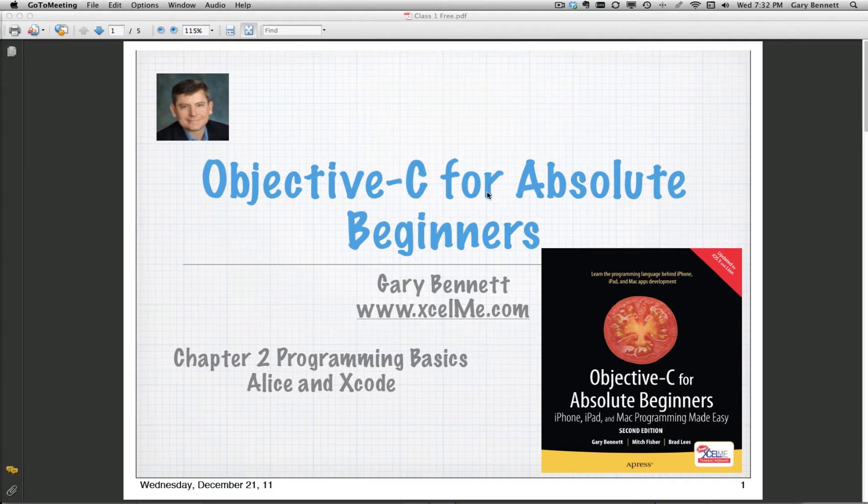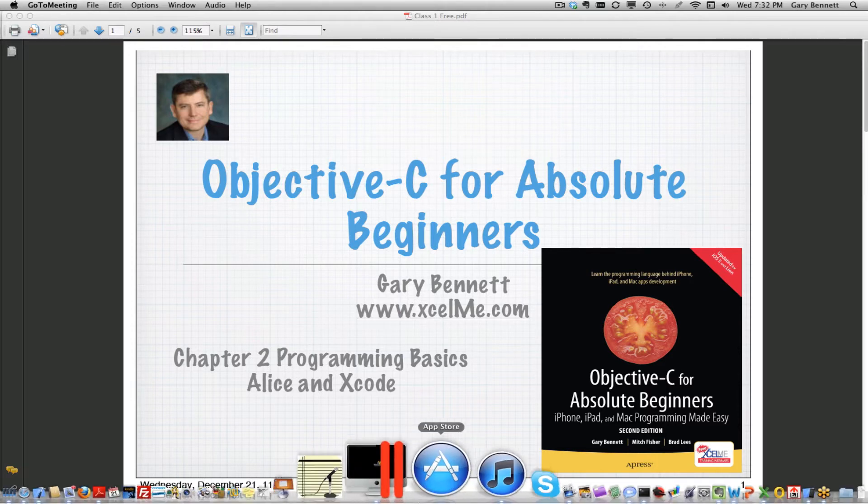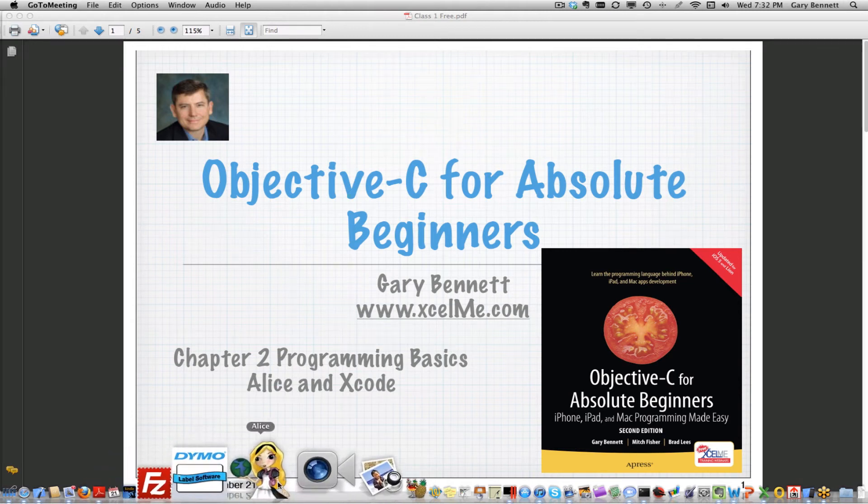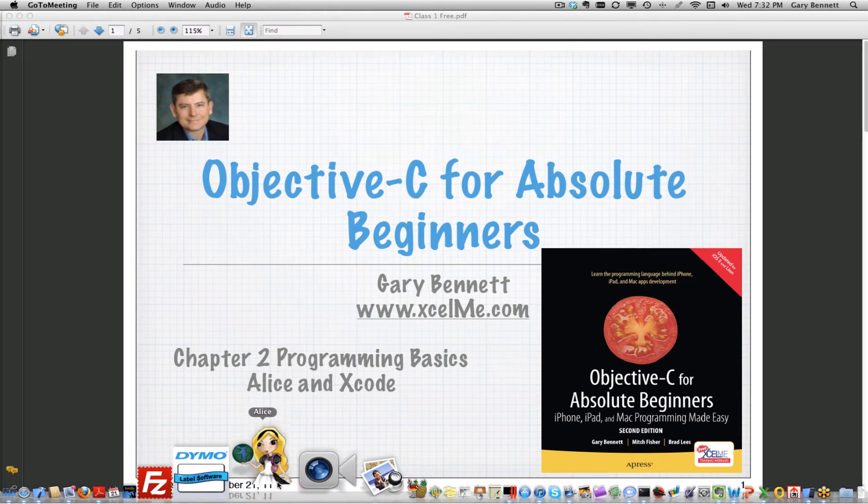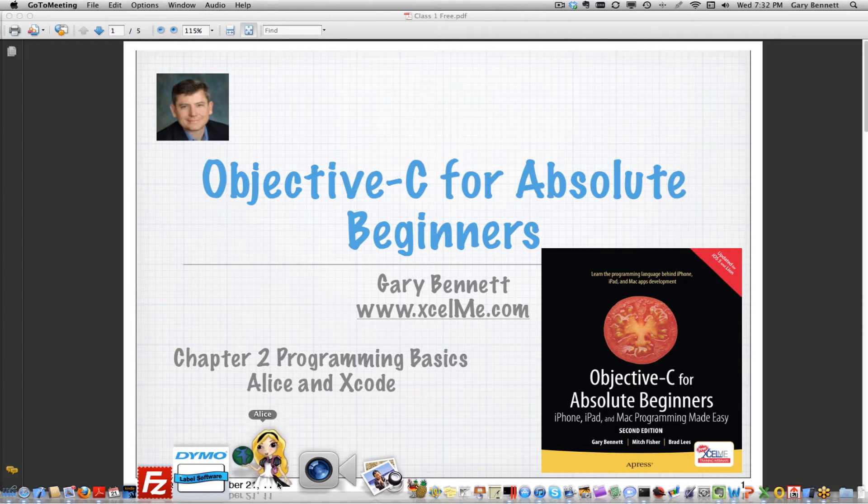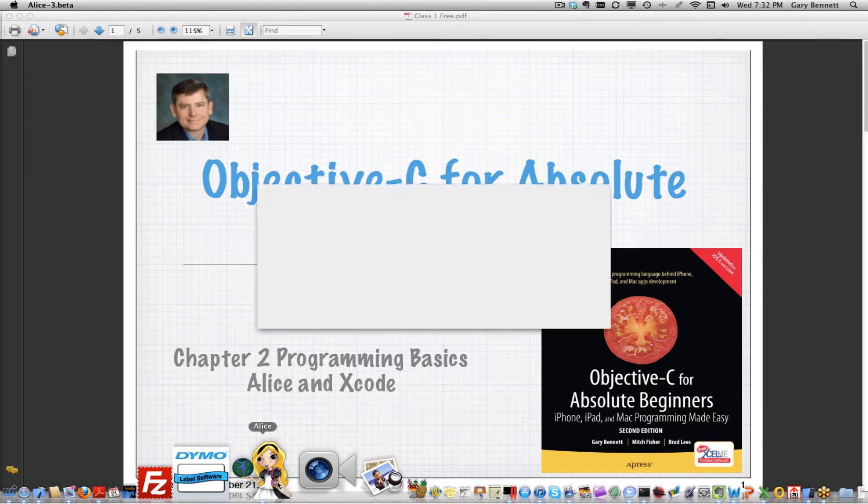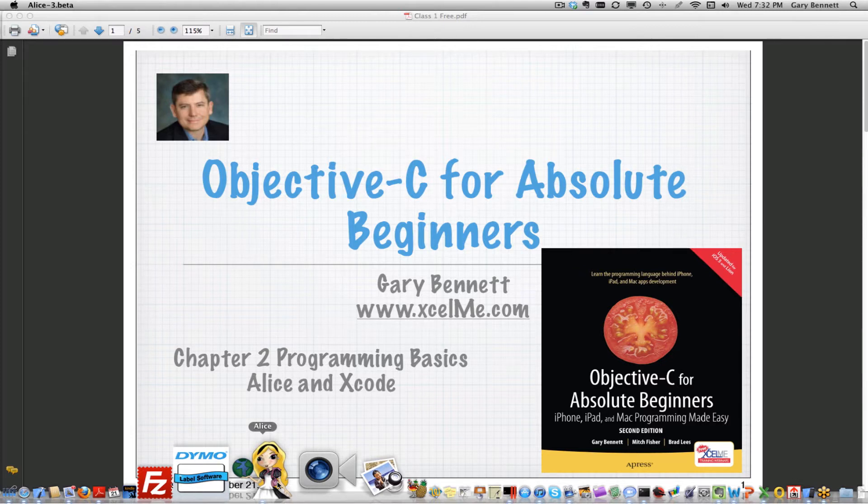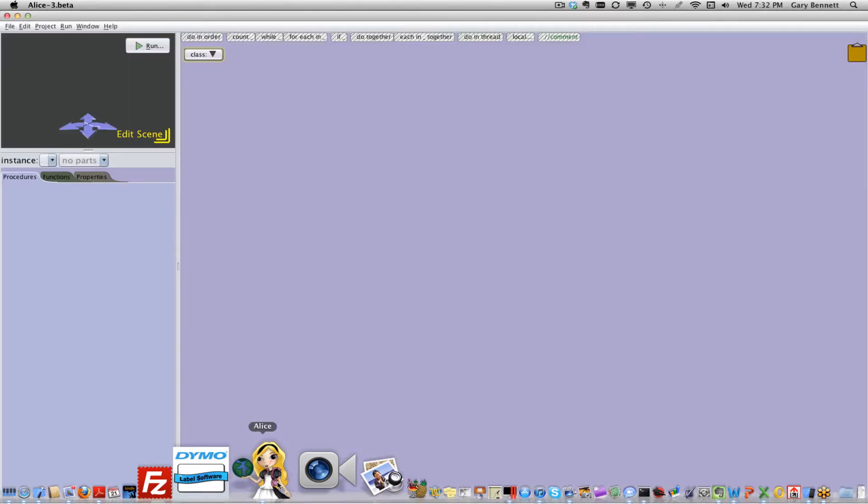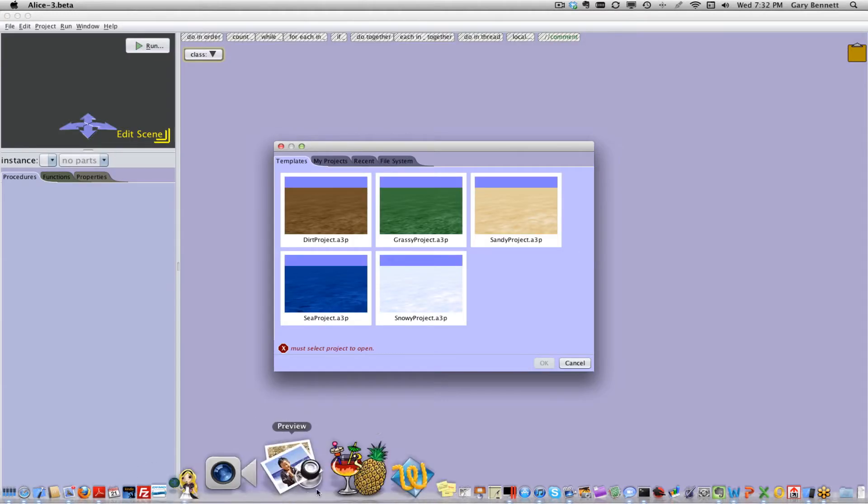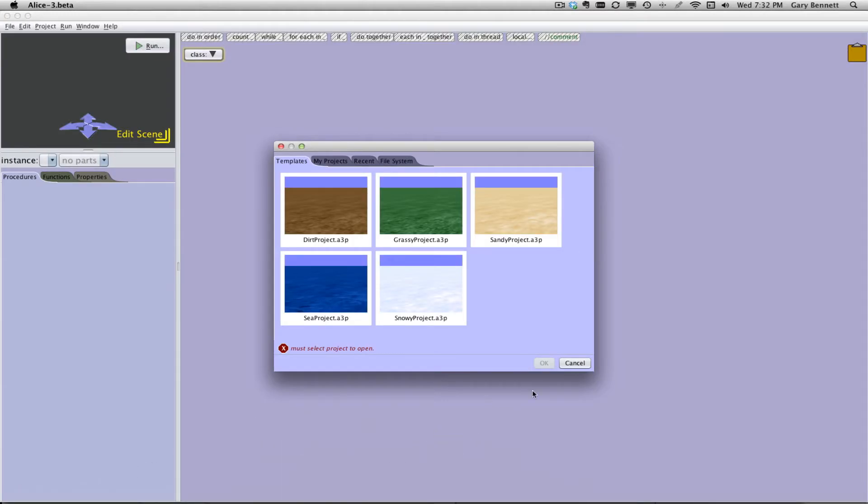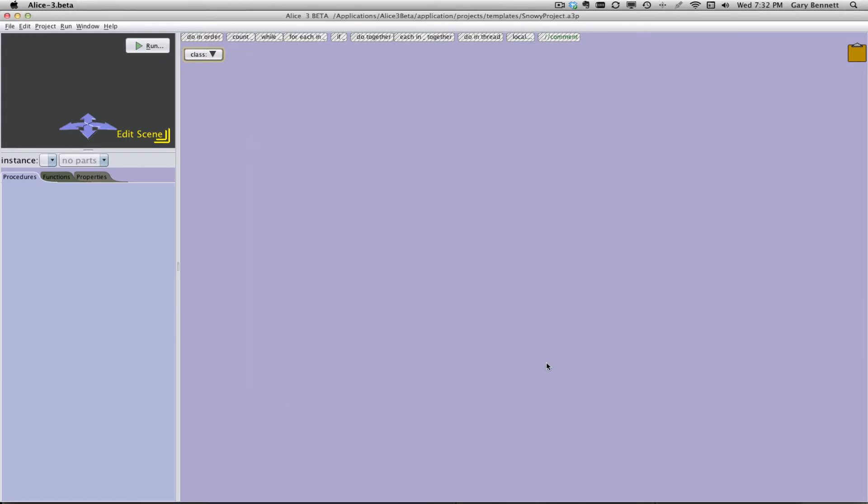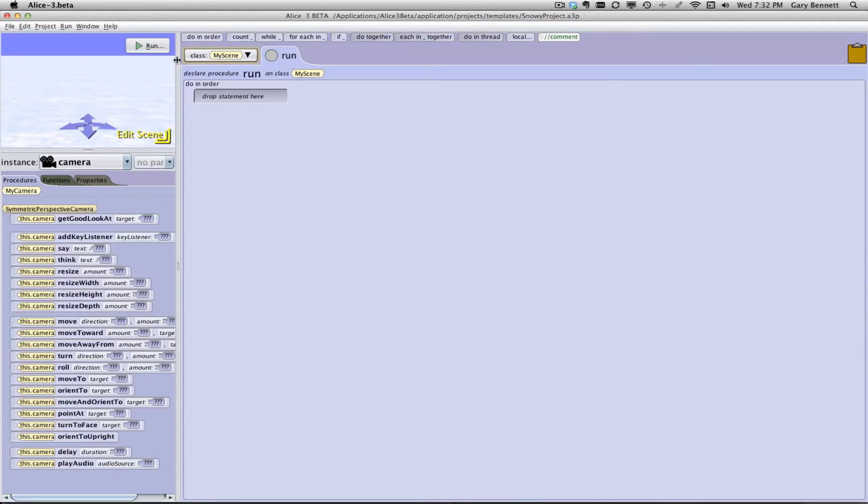So without any further ado, let's go ahead and get started. I'm going to go ahead and open up Alice. I'm running Alice 3 Beta currently. The reason I'm using Alice 3 Beta is because Alice 3 works on Lion for the Mac, whereas Alice 2.2 and earlier only work on Tiger and prior to 10.7. I'm going to select a scene and I'm just going to pick Snowy Project. It's wintertime here in North America.